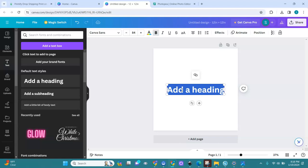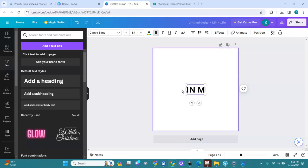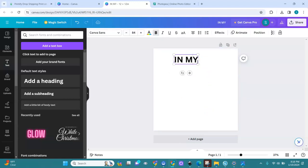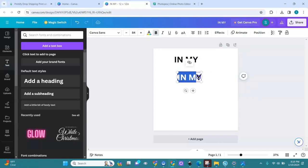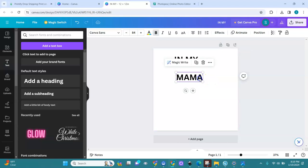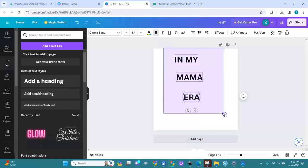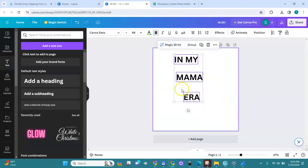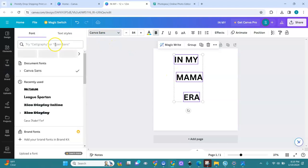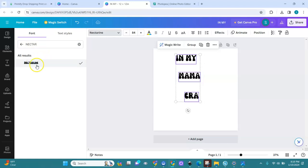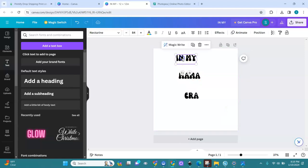I'll type in three lines — 'in my,' I keep it in capitals. Then I duplicate it and I have 'mama,' I duplicate it again and I have 'era.' All three of these I'm going to convert into another font. I'll go in here and type in Nectarine — you see it's coming in, this is it. I turn it into Nectarine font.